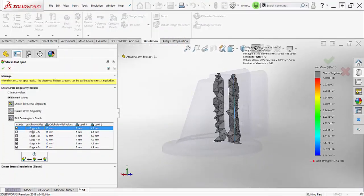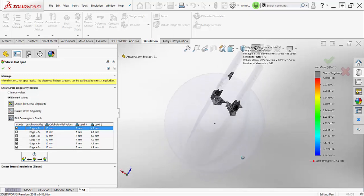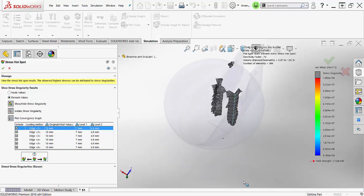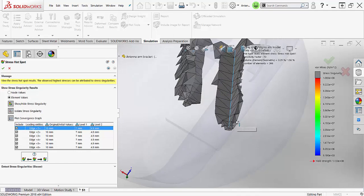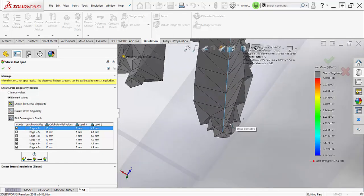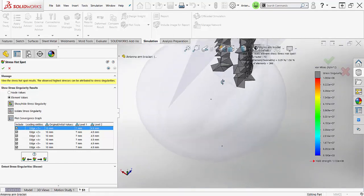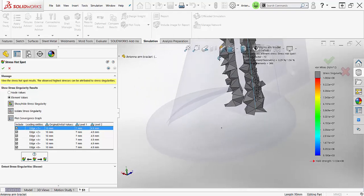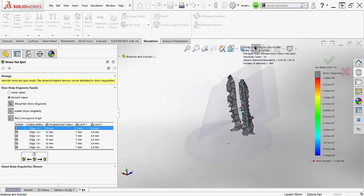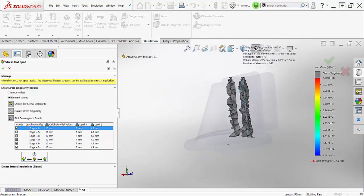If we click on edge 1 in the Property Manager, it is highlighted in blue in the Graphics Area. As we examine the edge in the Graphics Area, we can clearly see that we have a sharp re-entrant corner, which is the cause of our mathematical singularity. A simple fillet will make this part more manufacturable and will remove the stress singularity.